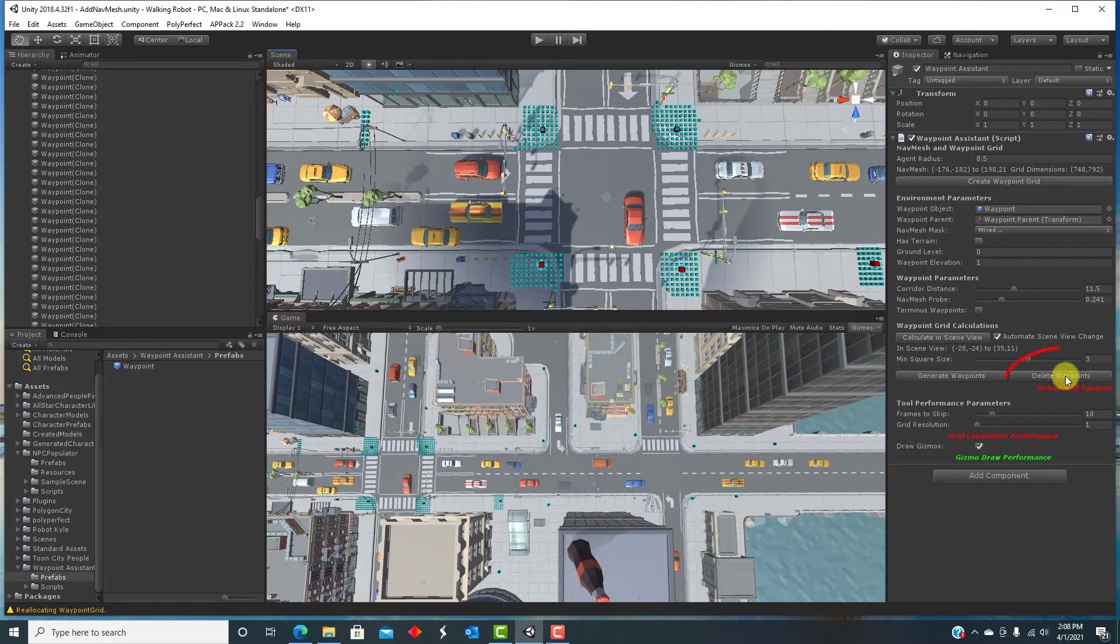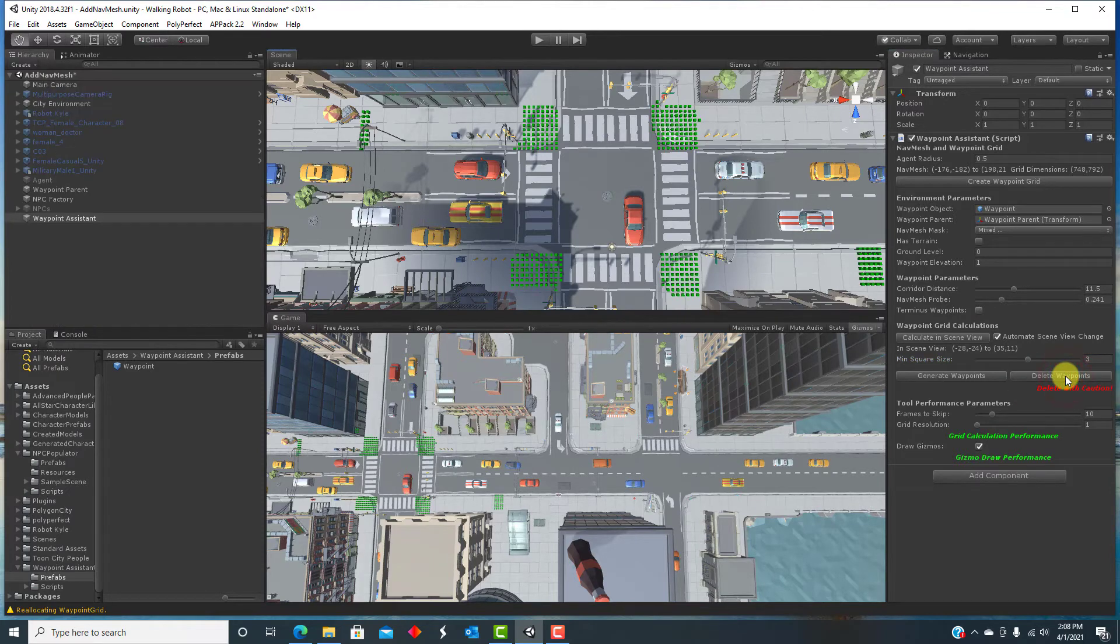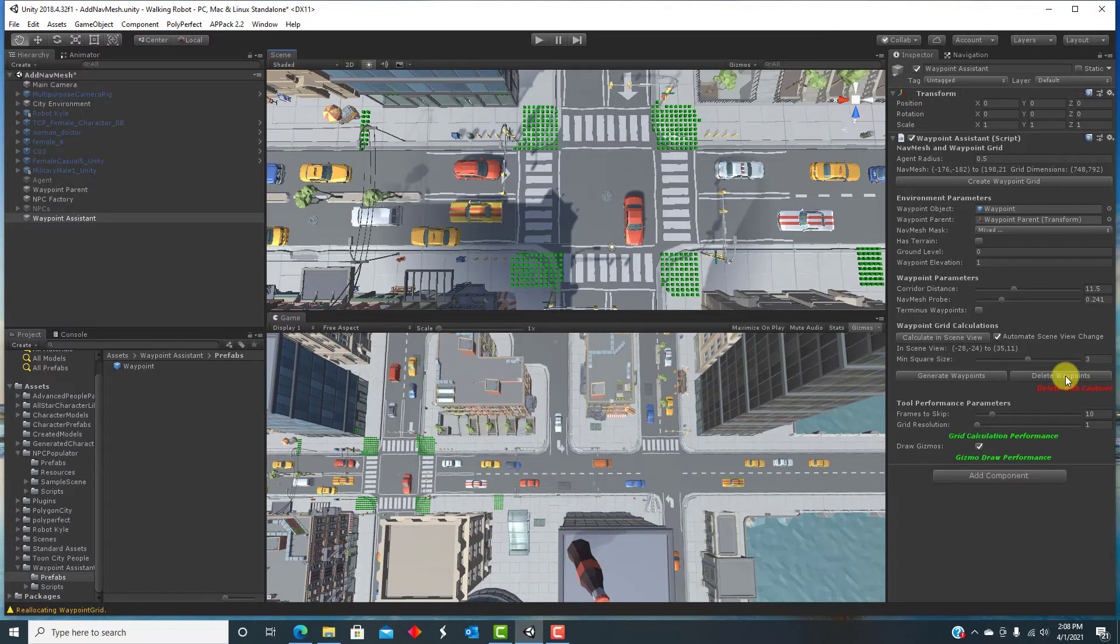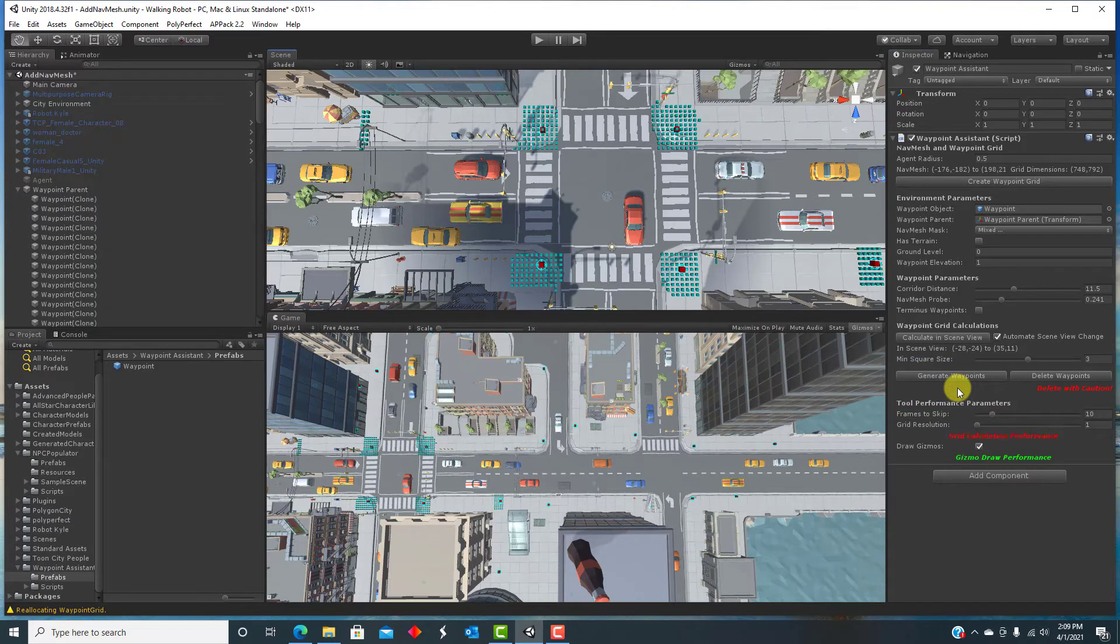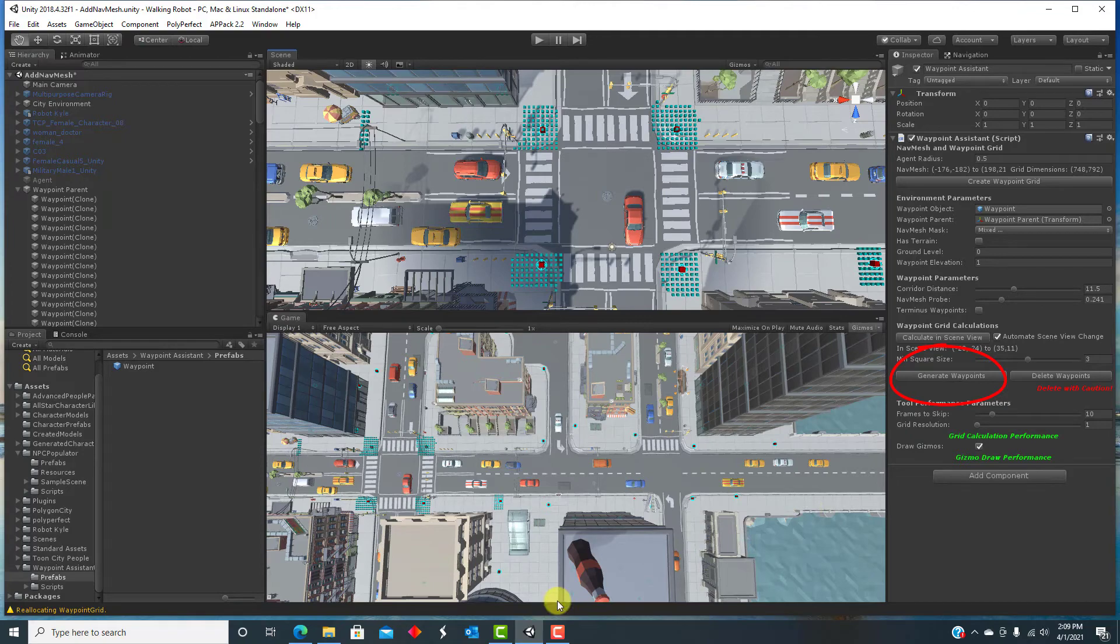The delete waypoints button will delete everything under the waypoint parent object. So use that with caution. This warning is always here to remind you. If you do delete the waypoints, you can also regenerate them again with the press of the generate button.